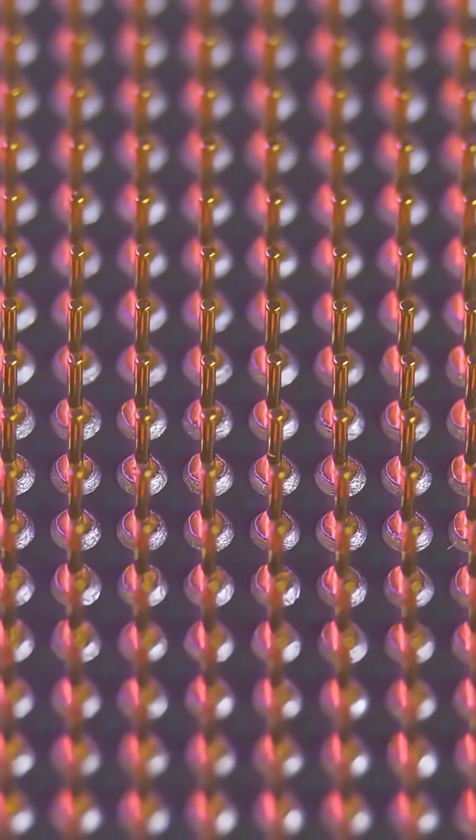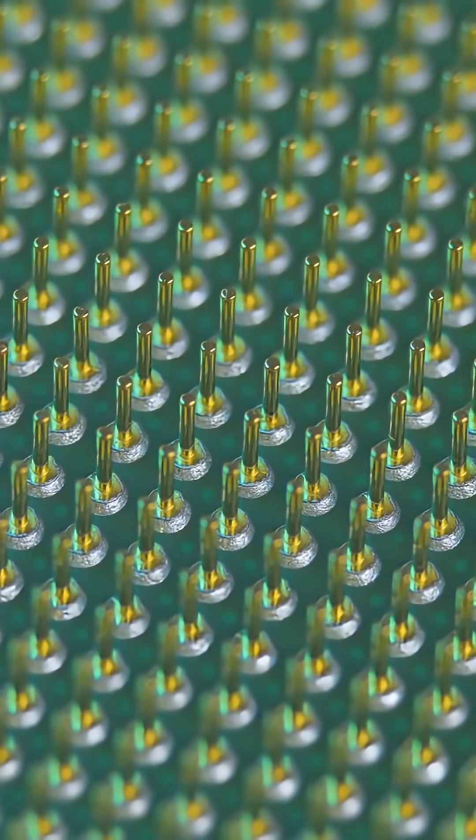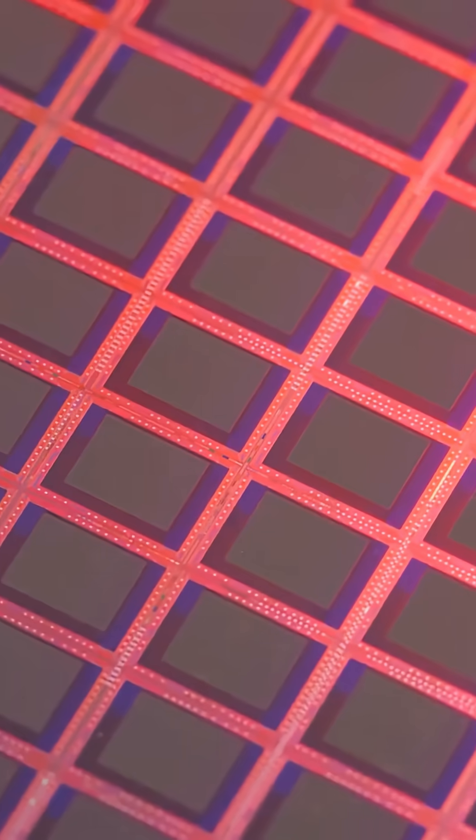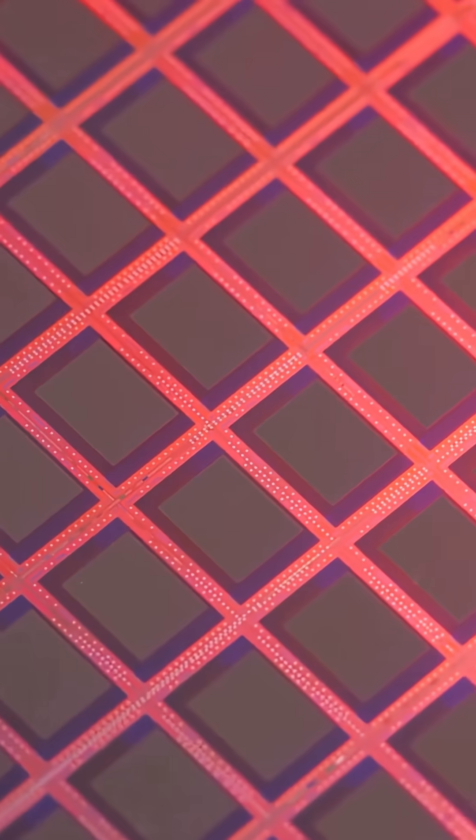Layer by layer. Copper interconnects stack like a city in the sky. Chemical mechanical polish between layers because at this scale a ripple is a mountain.